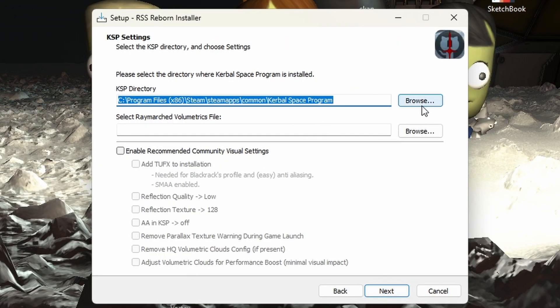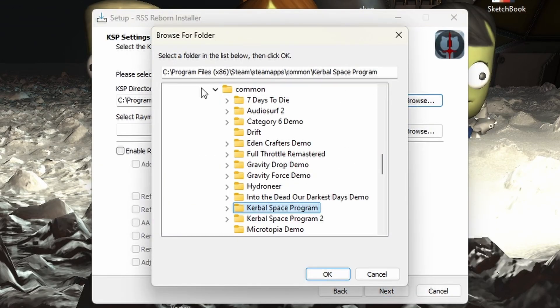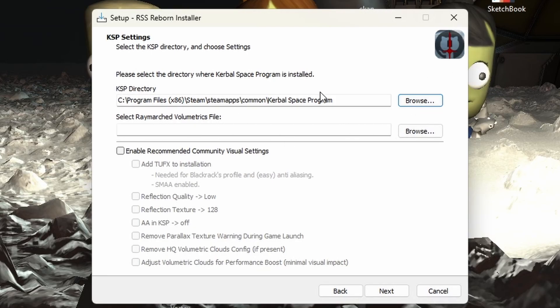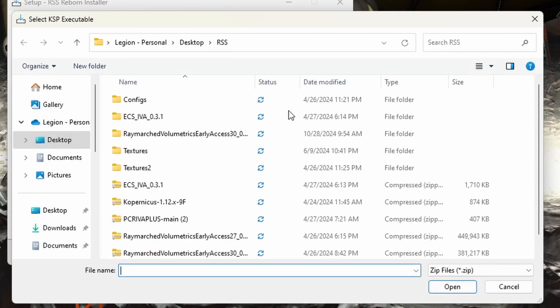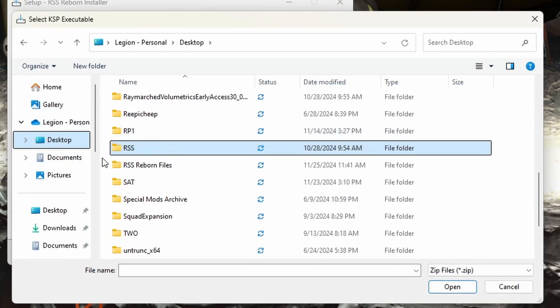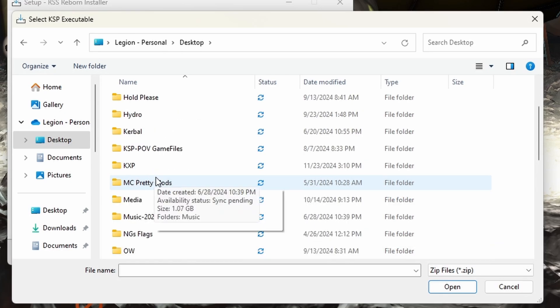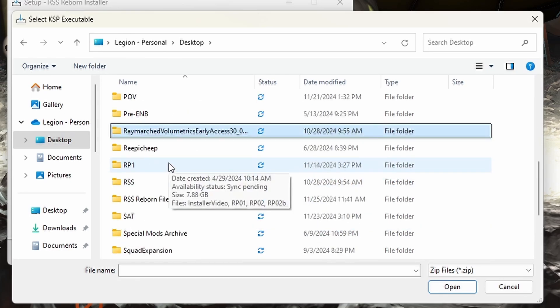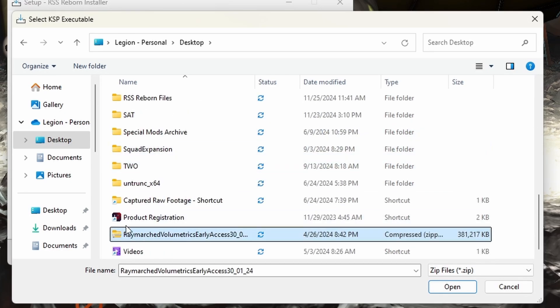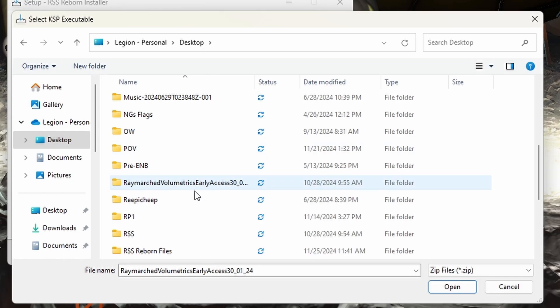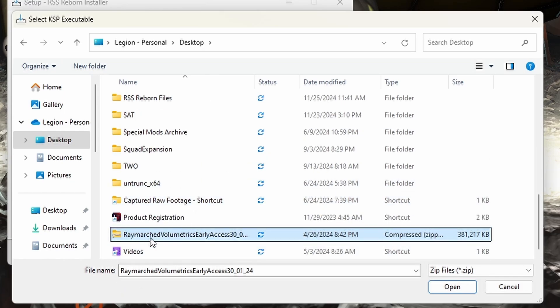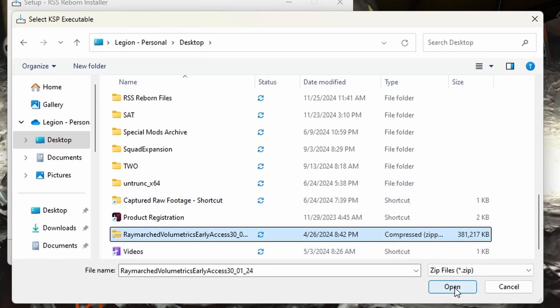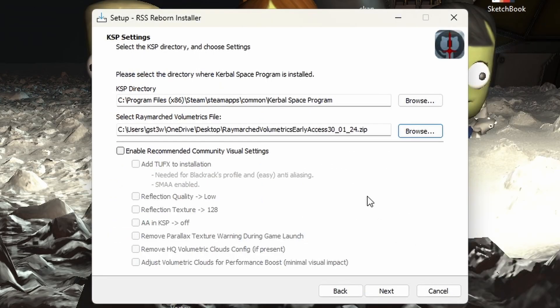So now it's going to ask you to find your Kerbal space program. We have it already located. If you have your Kerbal in a different place, like either in the documents or on desktop or just wherever you have it located there and add that. And next we need to select the Raymarsh volumetric clouds. We put that on our desktop and here it is.